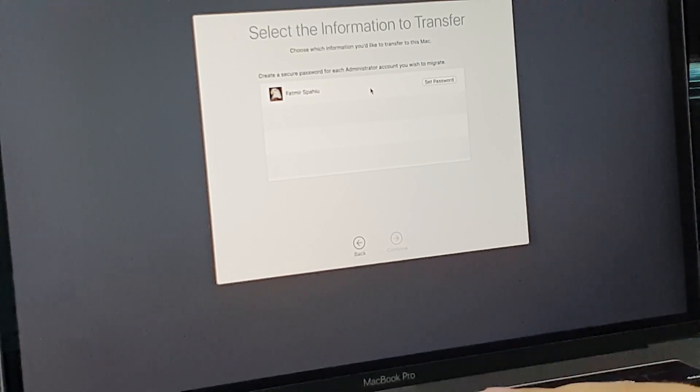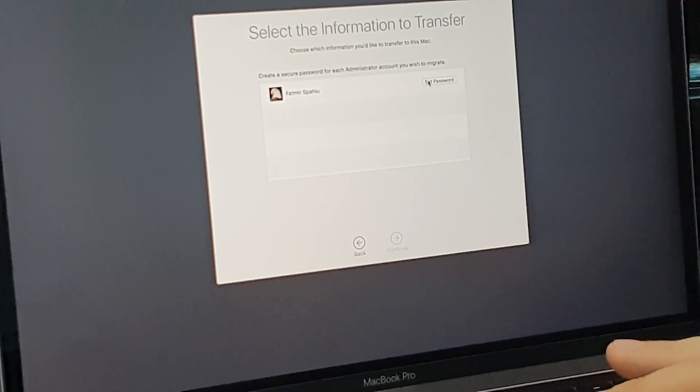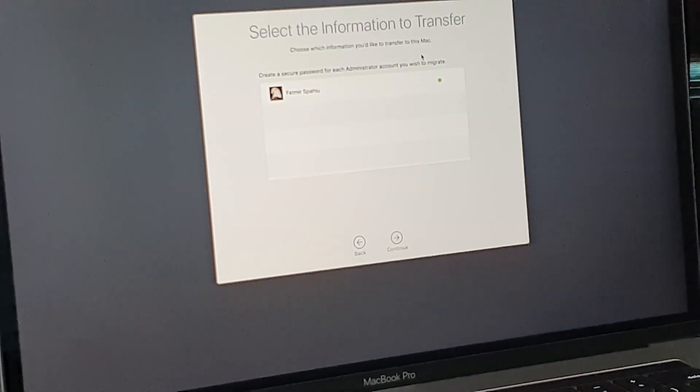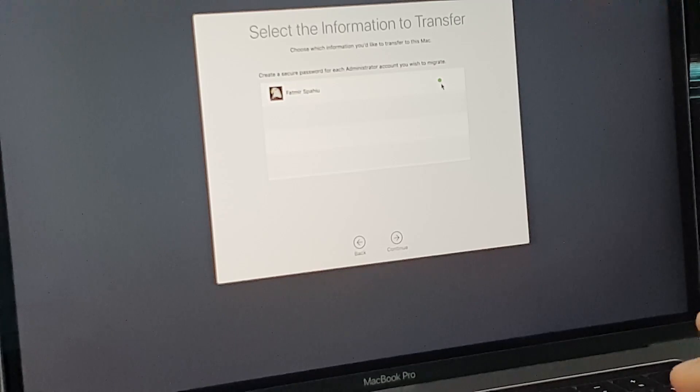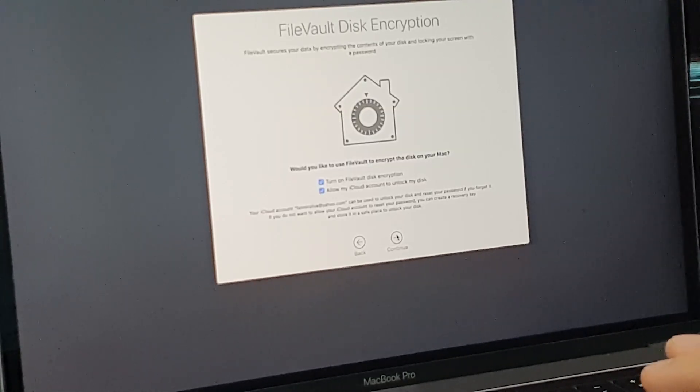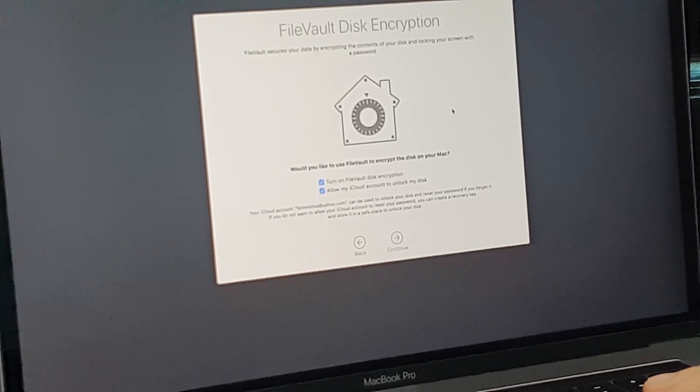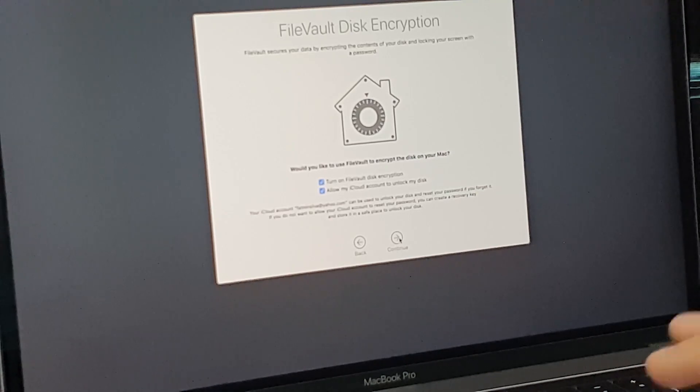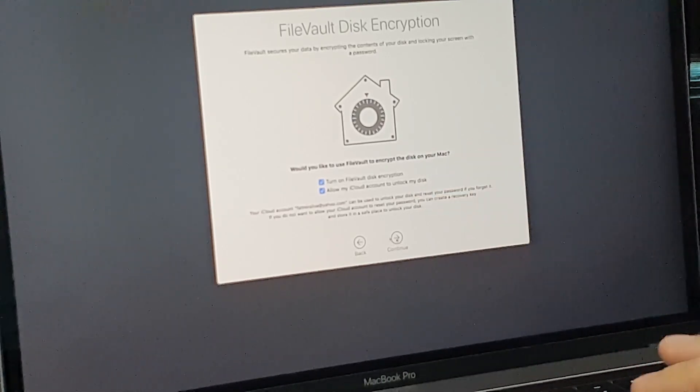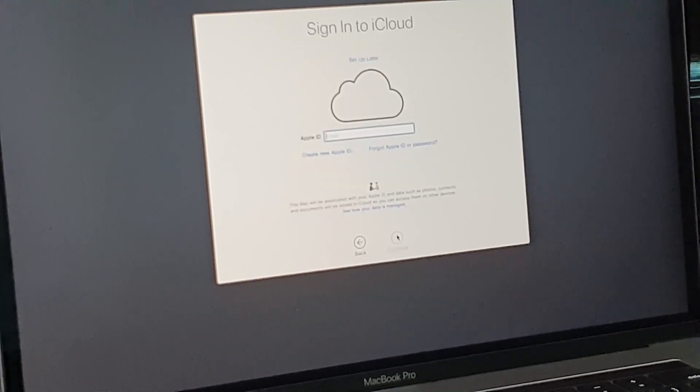And here you will set the password. Set the password and here it is, you will see the green light. Click Continue. And now you will see next window. Here is the FileVault, it will ask you for disk encryption. If you need to use the disk encryption, you just check these two options. But in my case I will leave it as it is.